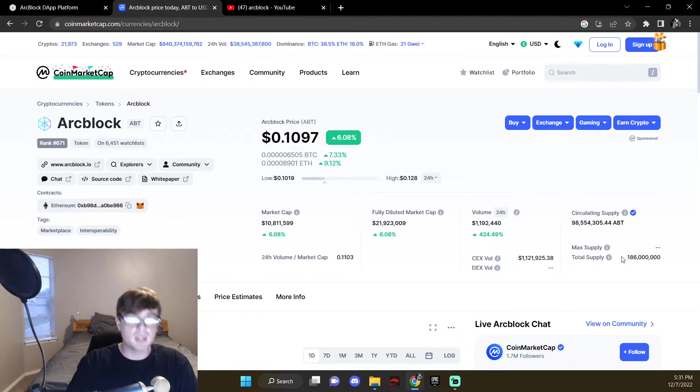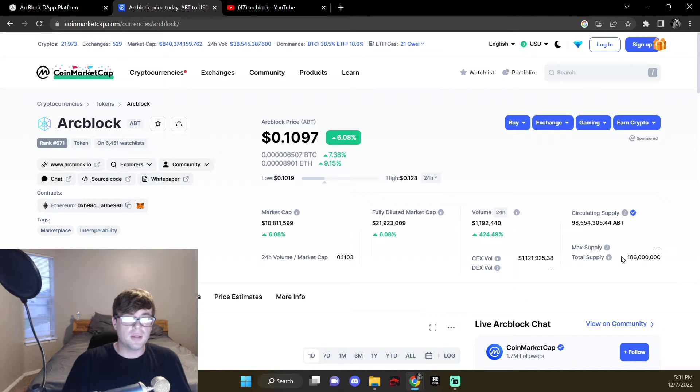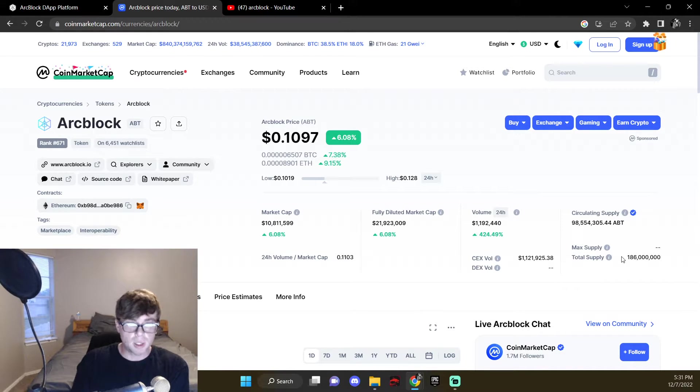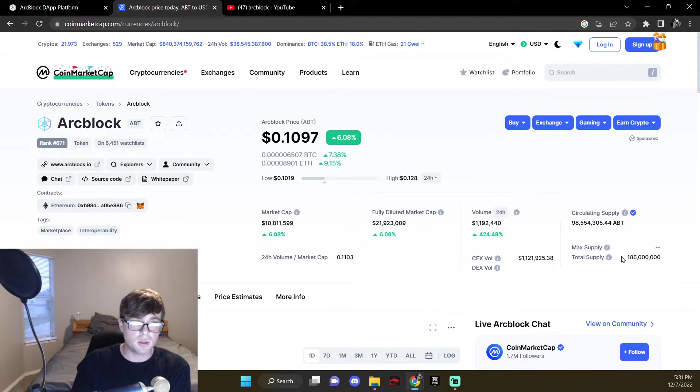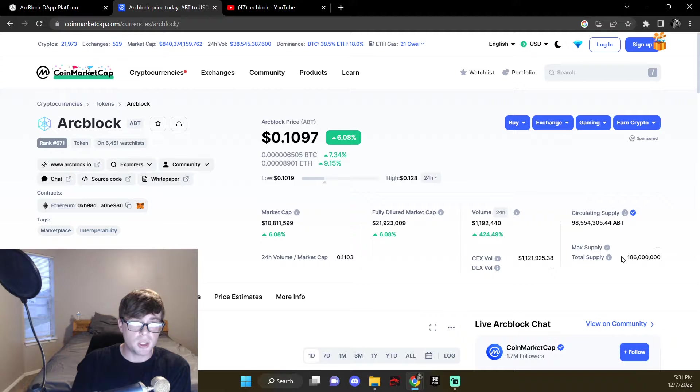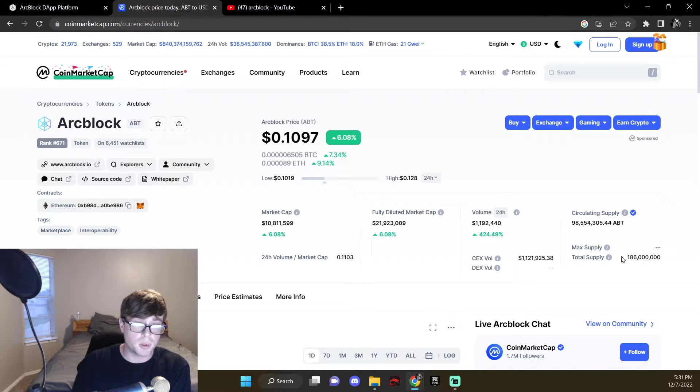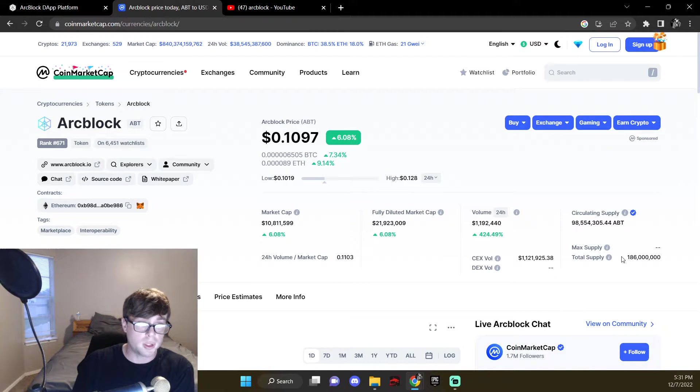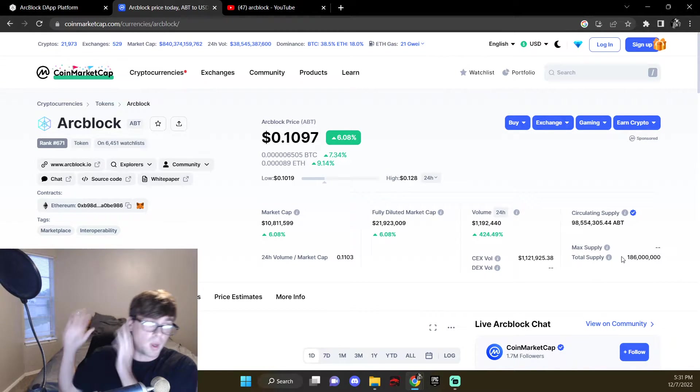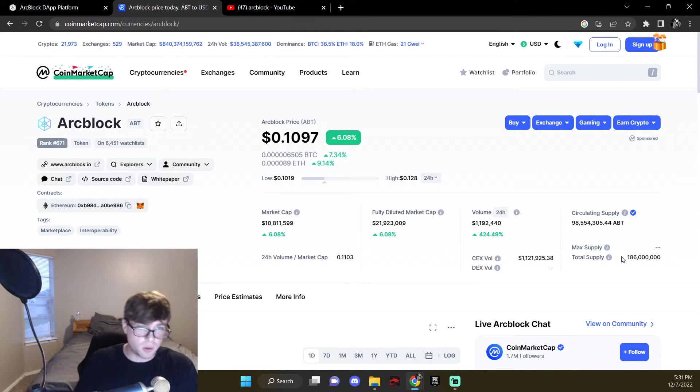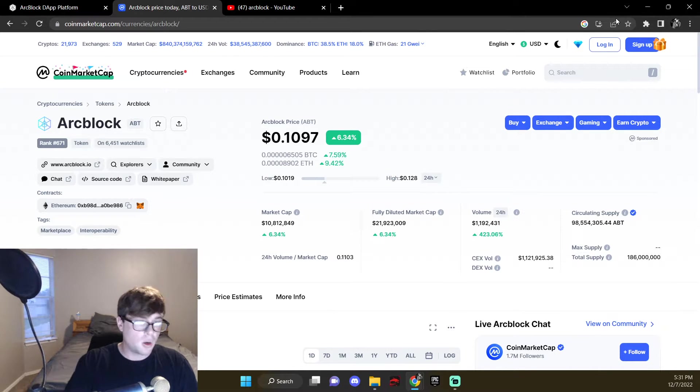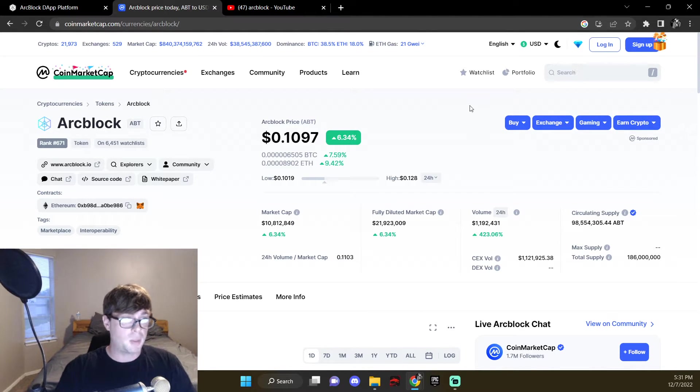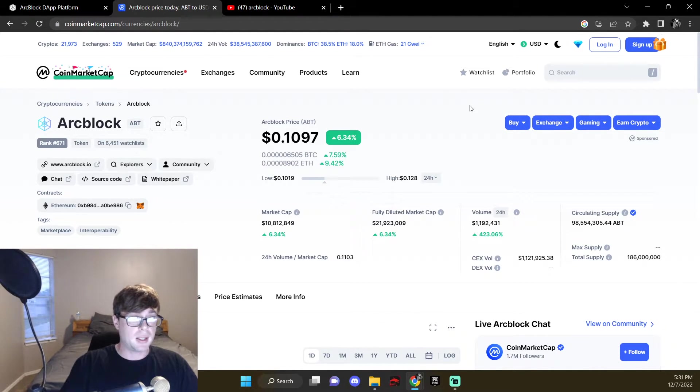That means given the same market cap as Ethereum, this thing could be at least a triple digit, if not quadruple digit coin, way in the future. So it has the tokenomics set up to be able to be that level of a coin.